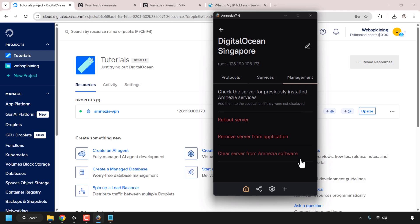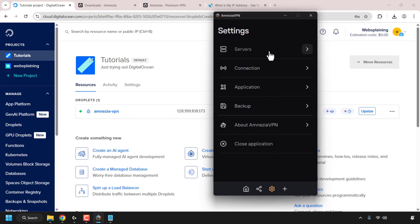At the bottom you can add another server — for example, if you wanted to spin up another DigitalOcean droplet in Germany, you can repeat the process, add it to the Amnesia VPN client, choose a protocol, and then you'd have X-Ray Reality on a different region. On the left you have Settings, where you can manage servers, connection, application, backup, and so on.